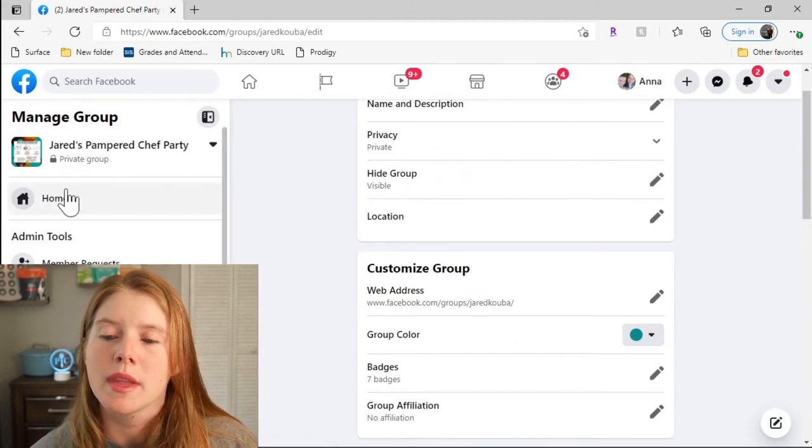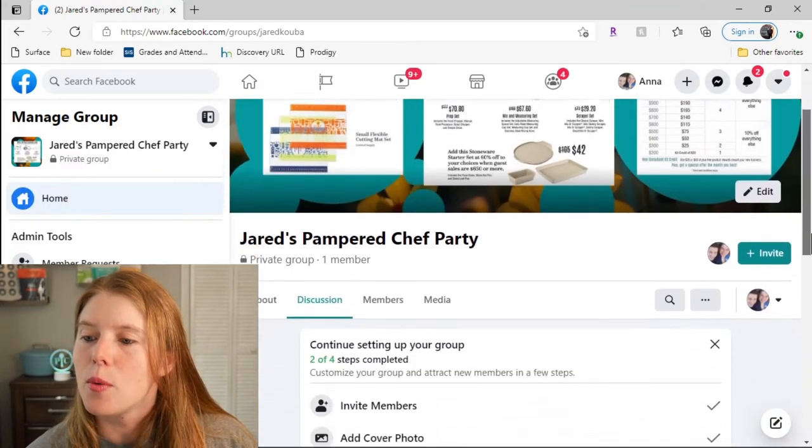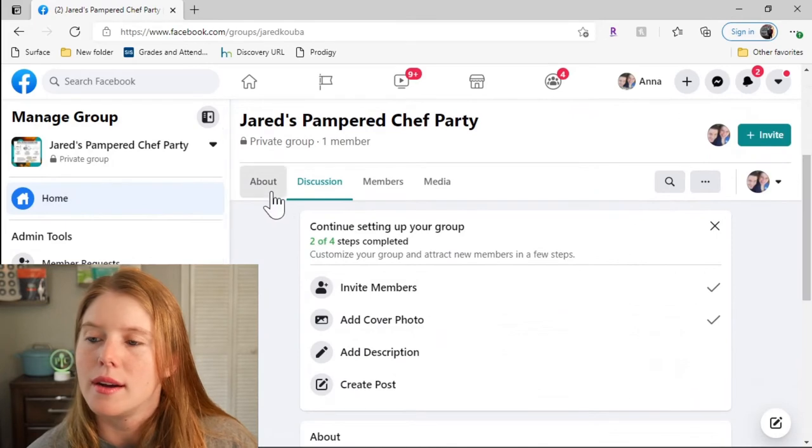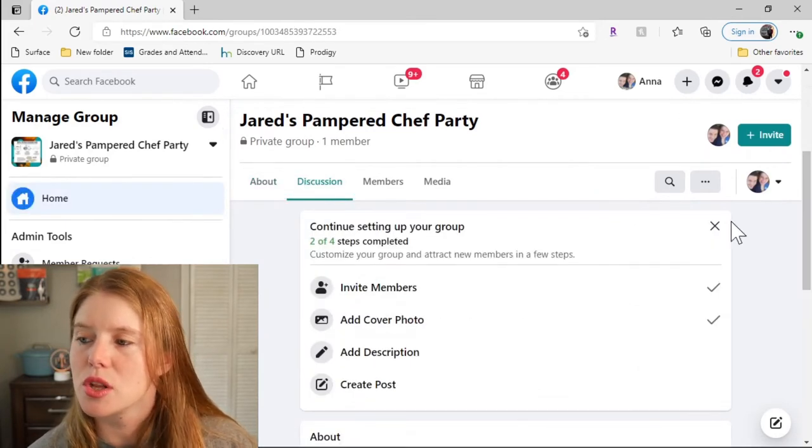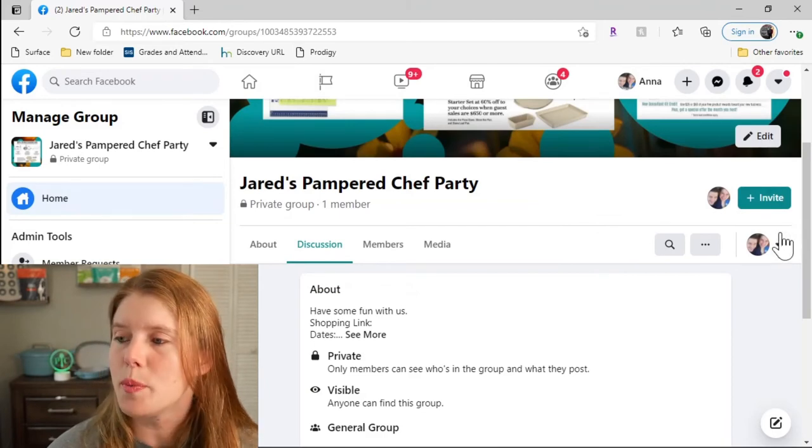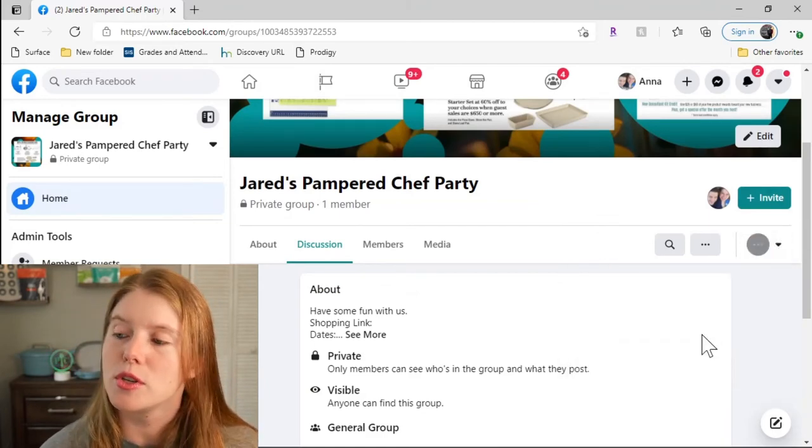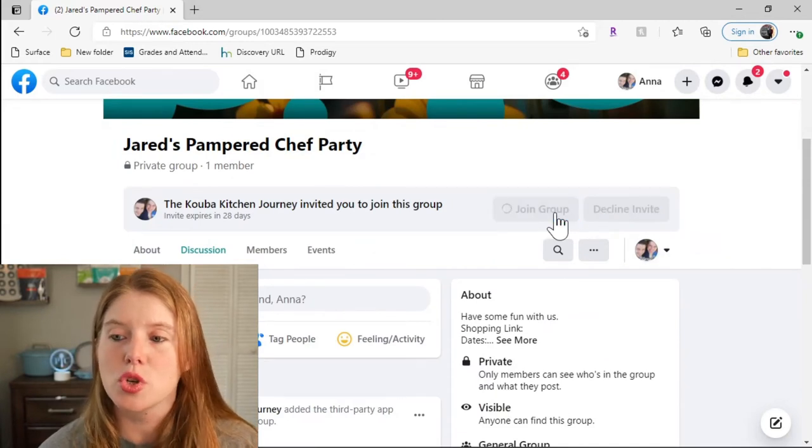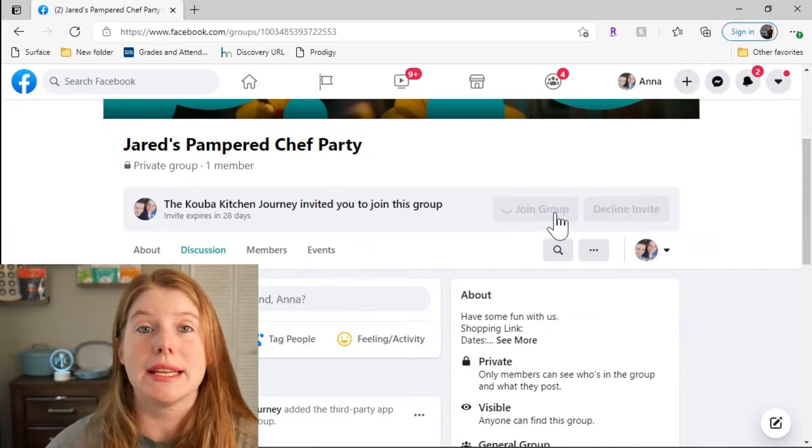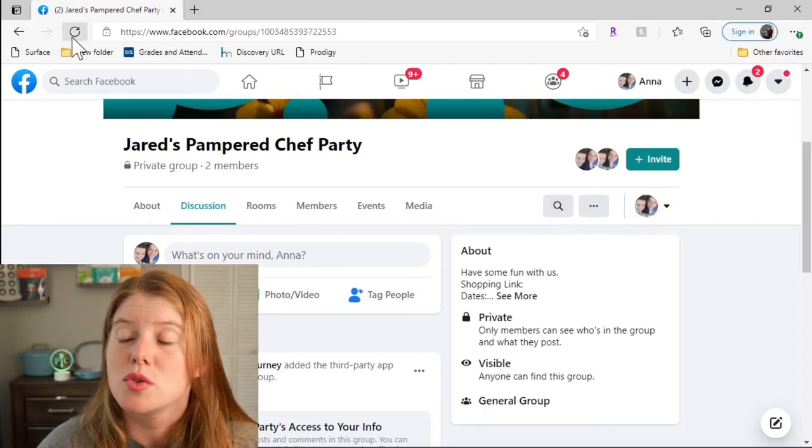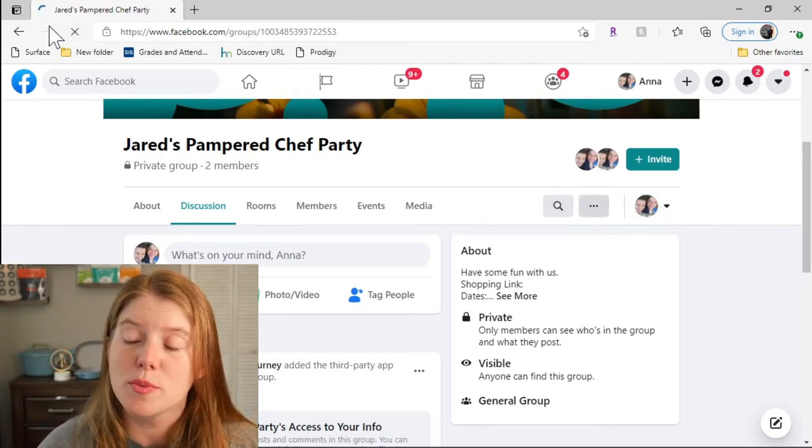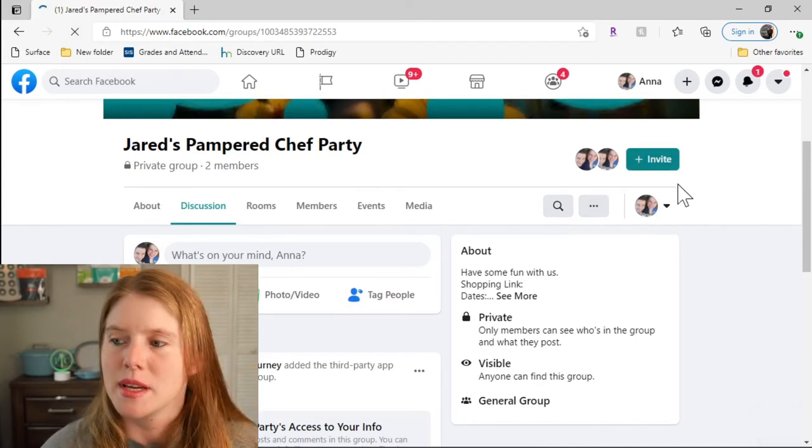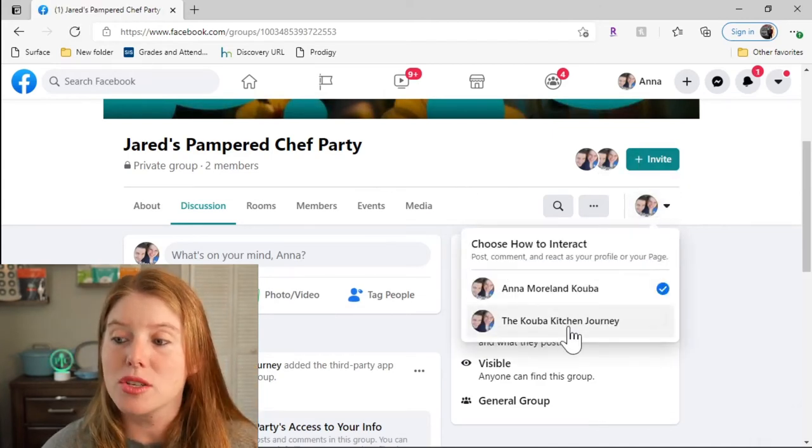Go back to home. I create right here. You see my page here, discussions. I'm going to join the group as my profile. So I'm going to change here who is interacting, join group. The Kuba Kitchen Journey invited me and Kuba to join. So I switch it to Anna Kuba, refresh my page. There we go, so now I'm a part of the group.